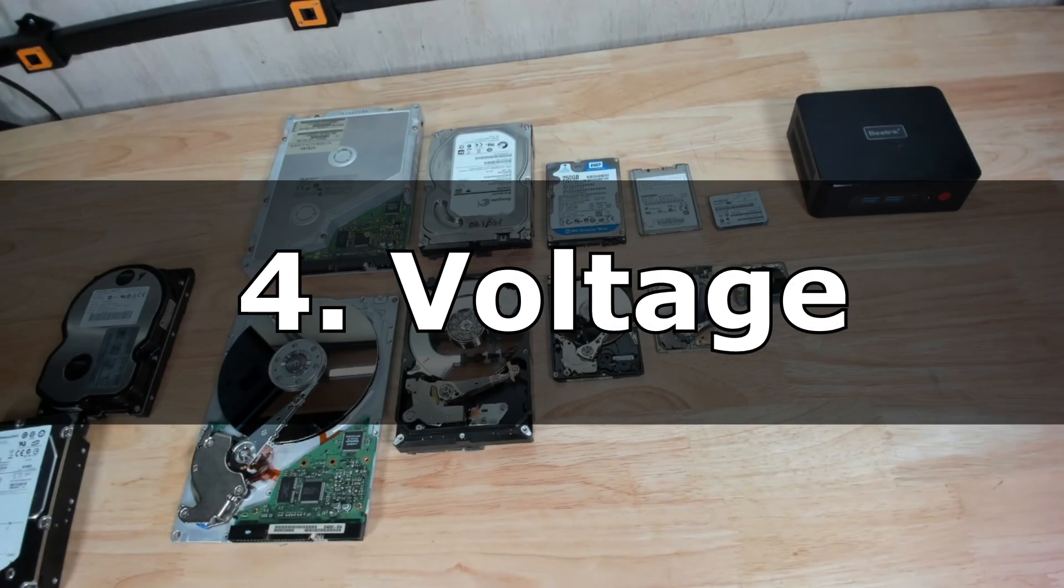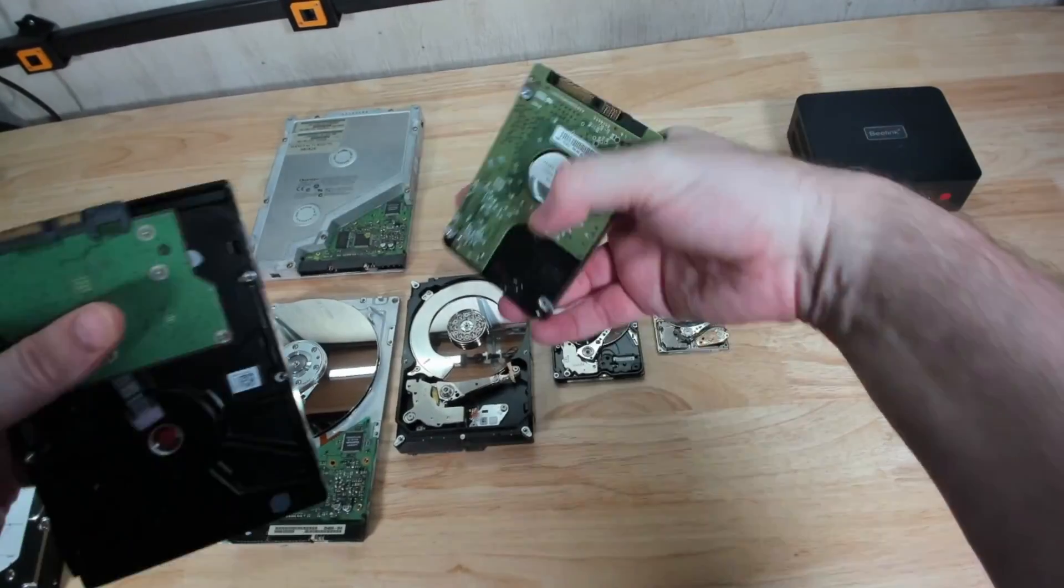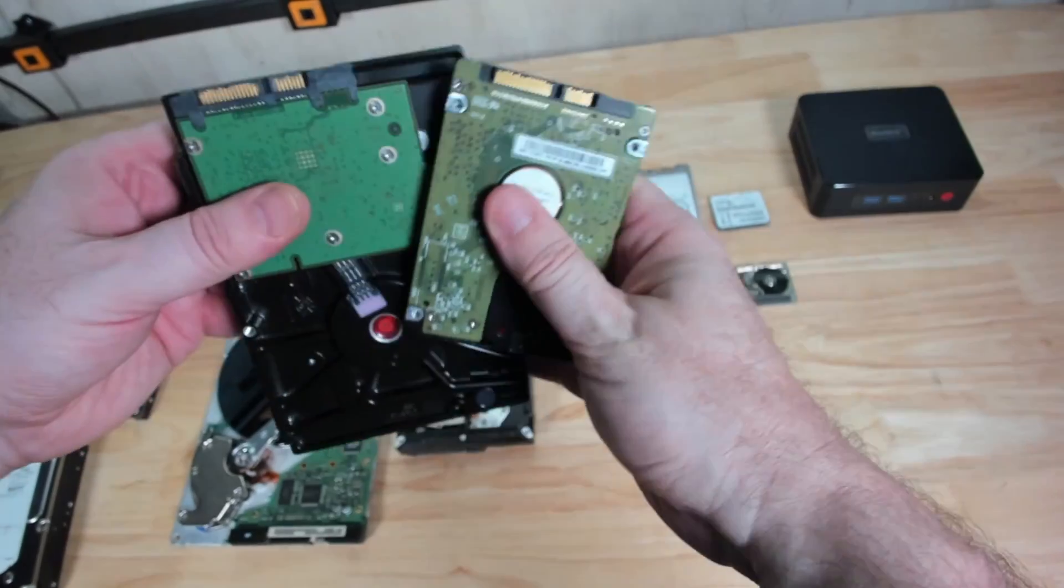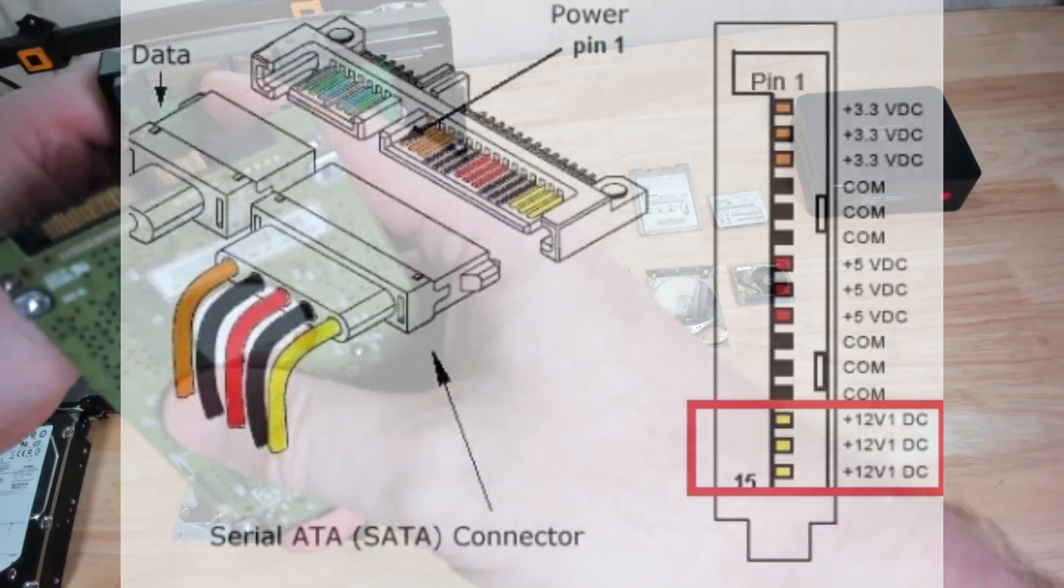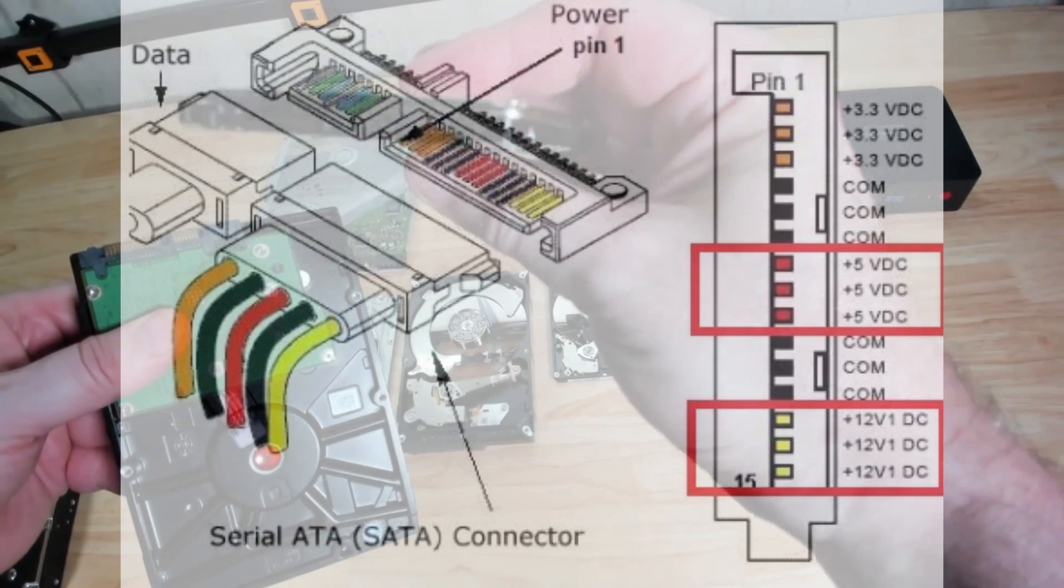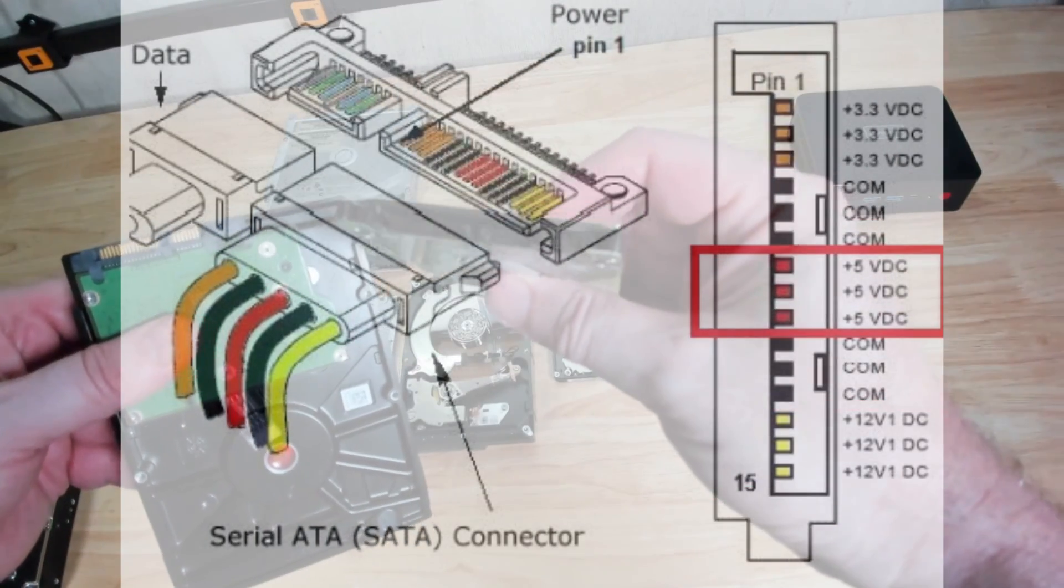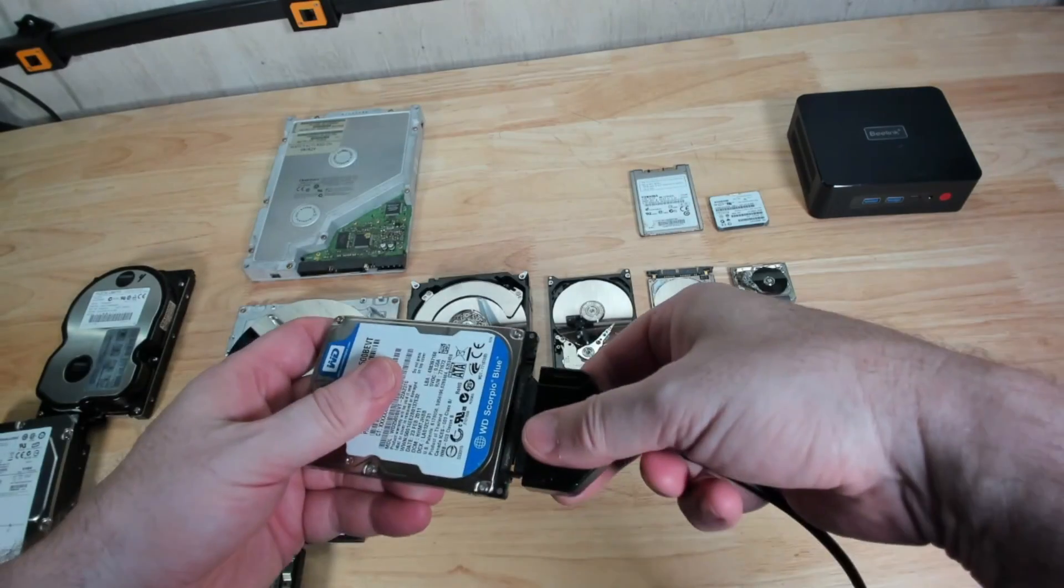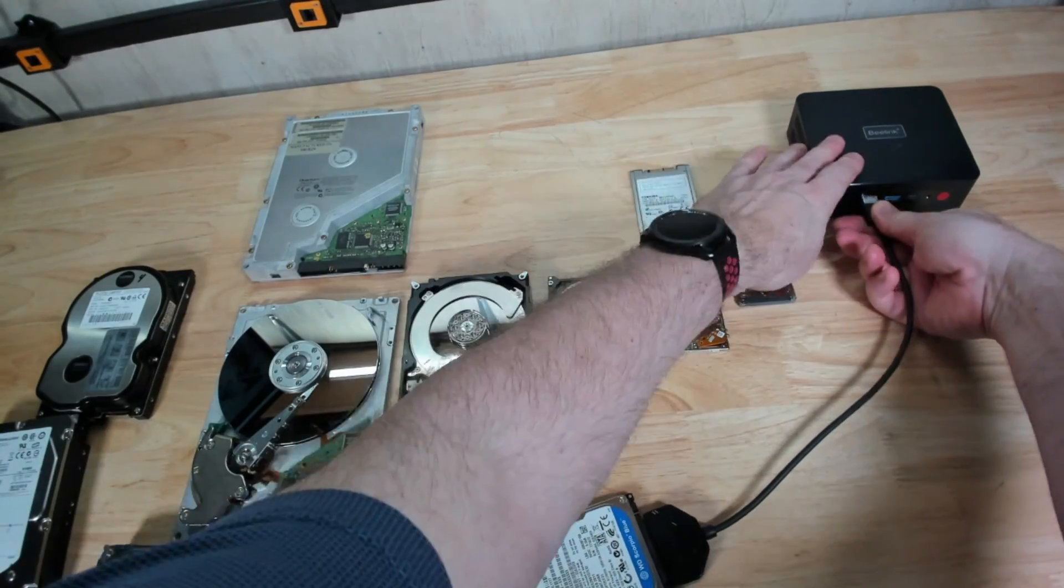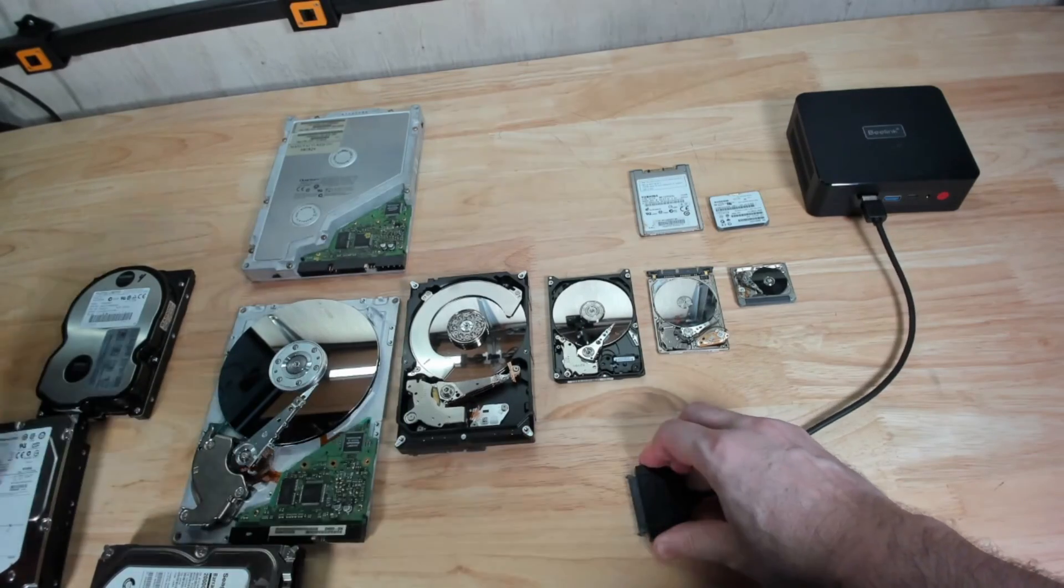Number four: voltage. Laptop and desktop hard drives have the same SATA connector. But the desktop hard drives use both 12 volt and 5 volt to run whereas a desktop 2.5 inch drive only requires 5 volt to run. That's why you can run a 2.5 inch drive using a USB adapter on your computer because USB supplies 5 volts.